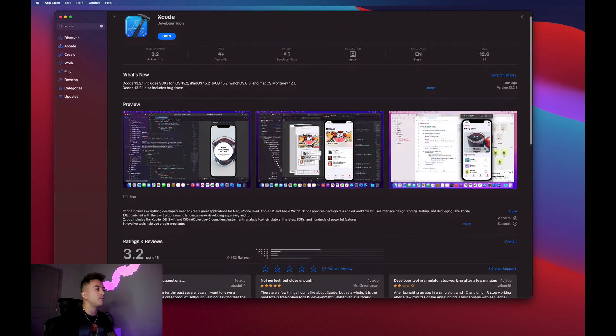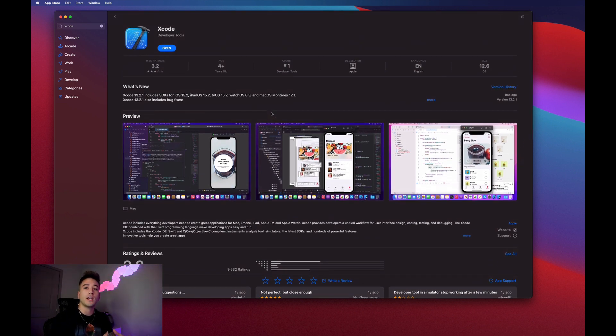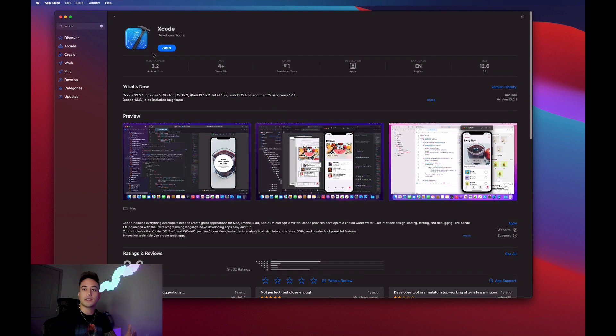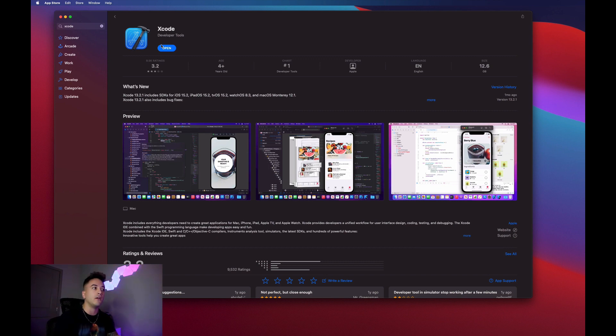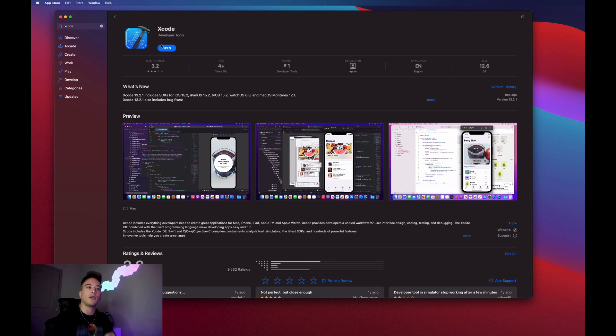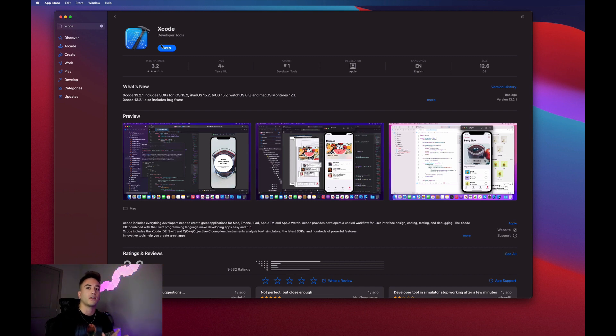You can just click on that, and this gives you some information about what Xcode is. Like I said before, this is where we're going to be writing all of our code. I already have this downloaded obviously, but you guys are going to click install. It does take a bit of time to download; it's a pretty big file. Go ahead and pause the video while that downloads, and once you have it downloaded just come back.